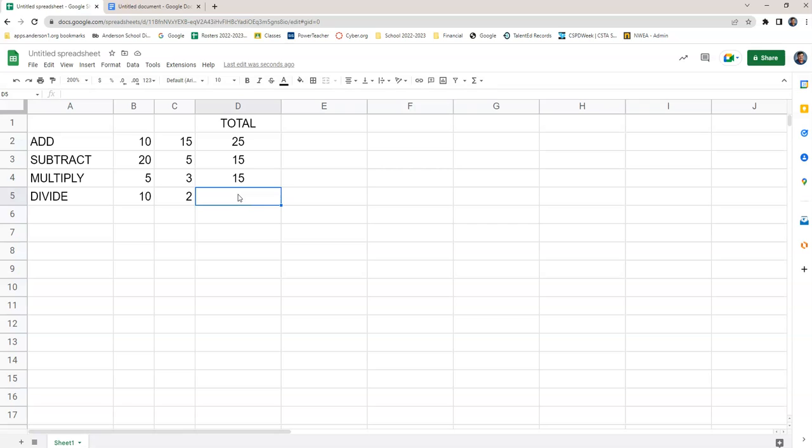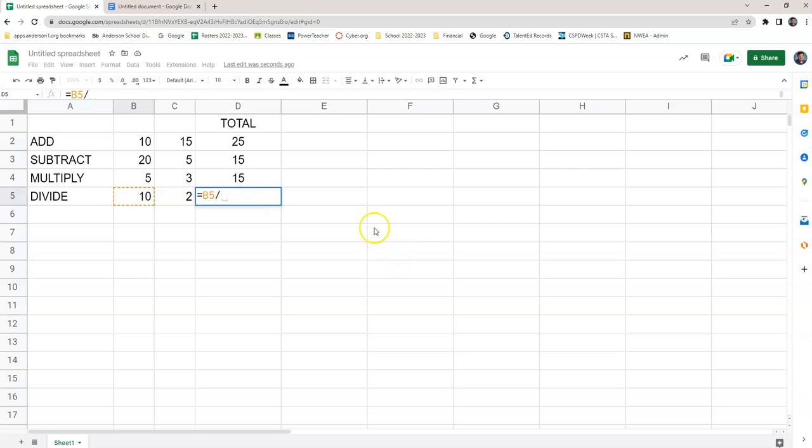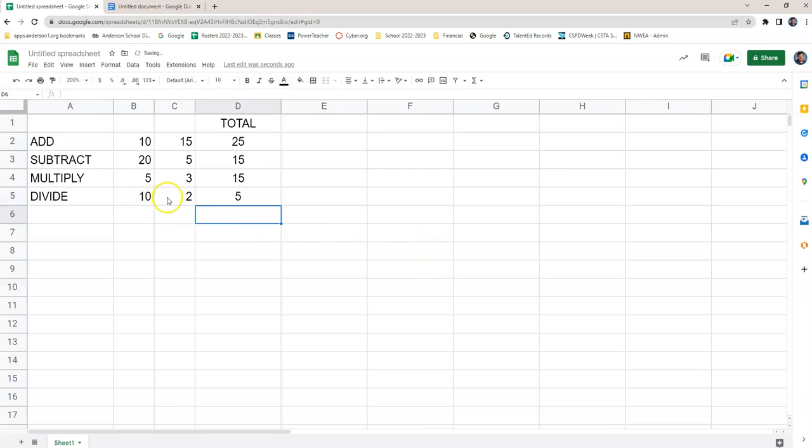Divide. Of course, equal sign. Then we go to B5 forward slash, click on C5, enter. 10 divided by 2 is 5. So, these are the basic math functions, and how it works, as long as you've got a function here. It'll always work.